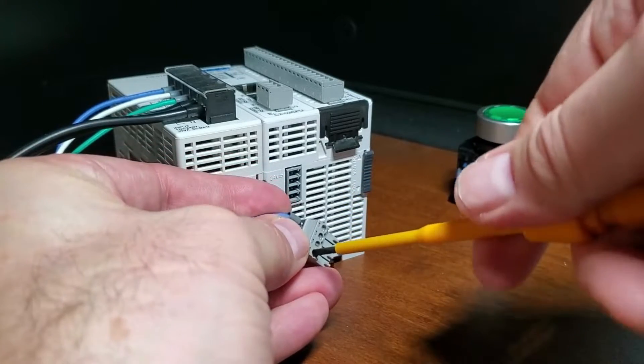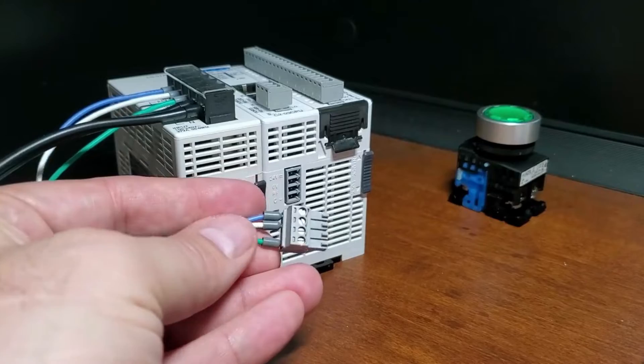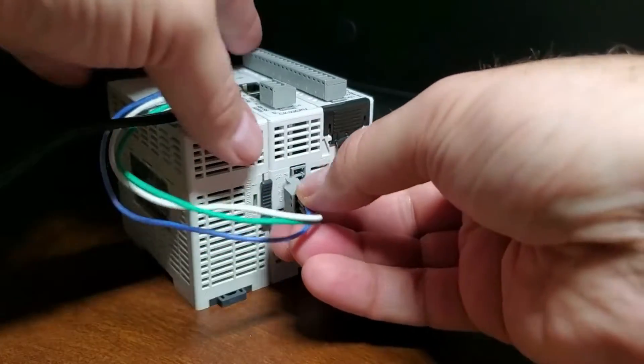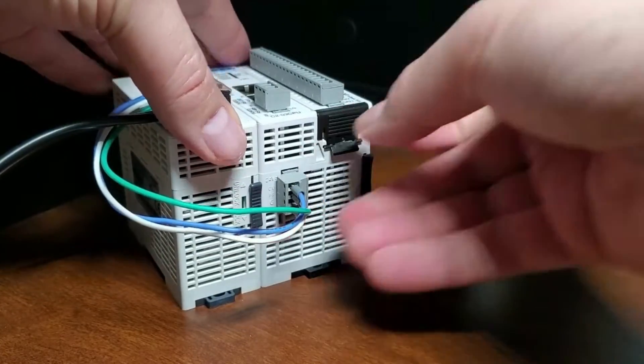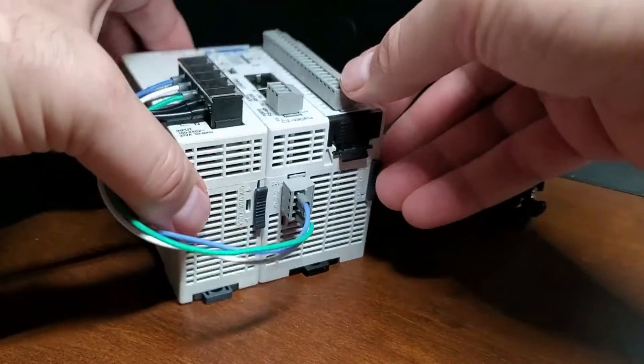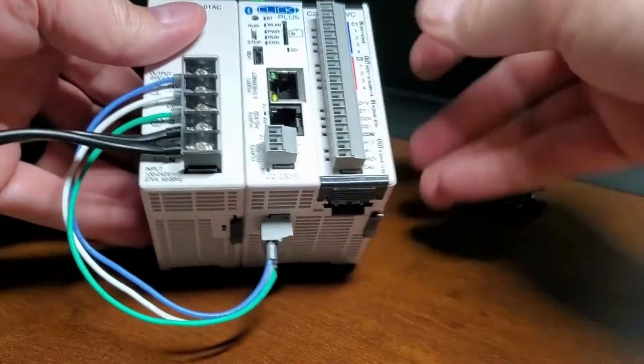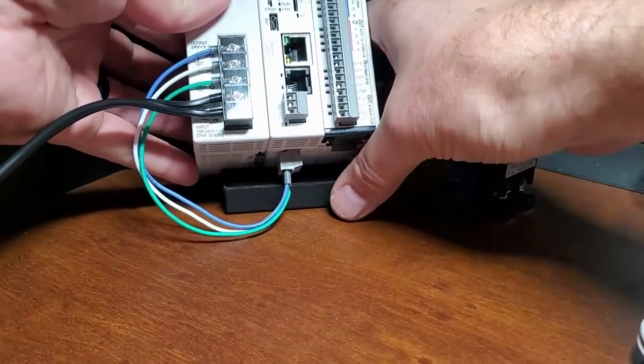The Click C0-01AC 1.3A will provide enough power for all internal power consumption.